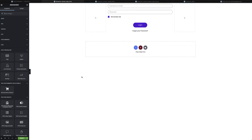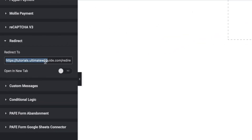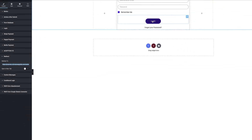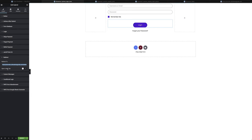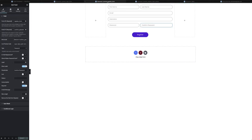Over to the Redirect section — this is where I drop in the page URL I want the login form to redirect to after clicking the Login button. I paste in the URL, select whether to open in a new tab or not, and update it. Then I'll head over to the registration form.